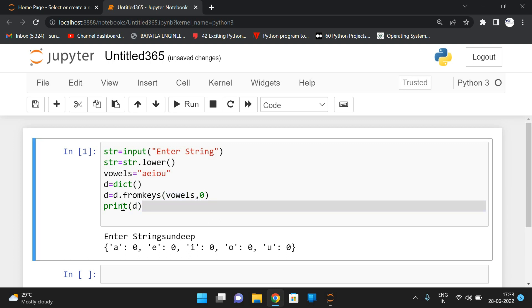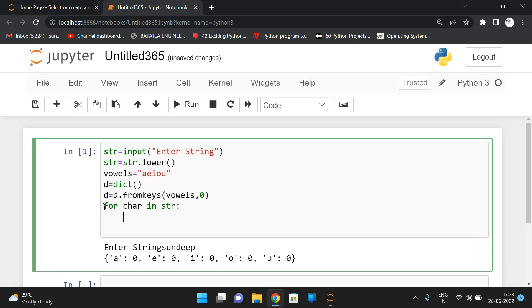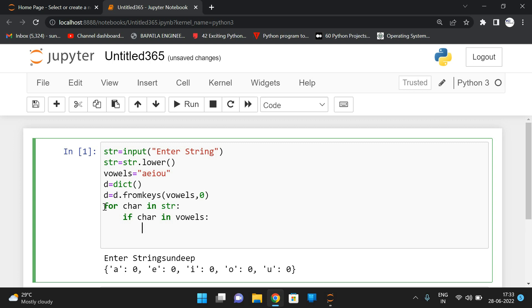Now iterate each and every character of the input string. So for character in str, so input string is in str. Now, if this character in vowels, if the character is in vowels, simply increment the count. So how can we get this one? So D of A will get zero, D of E will get zero, D of I will get zero.